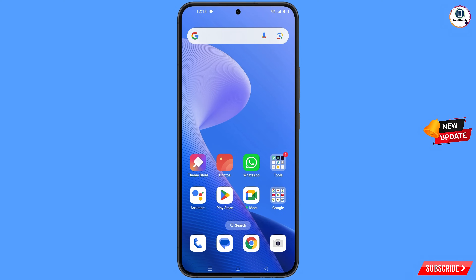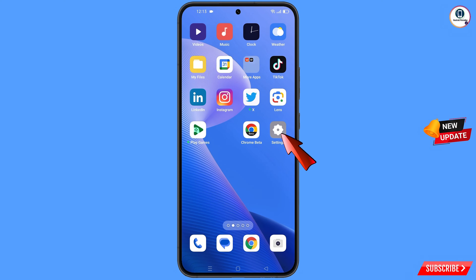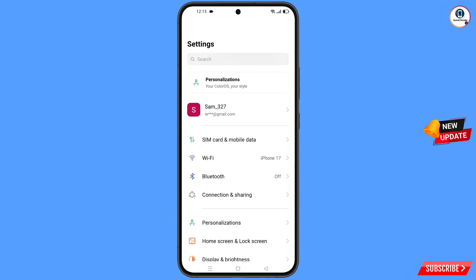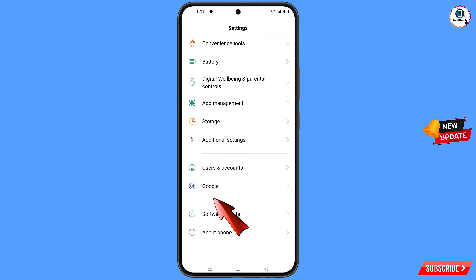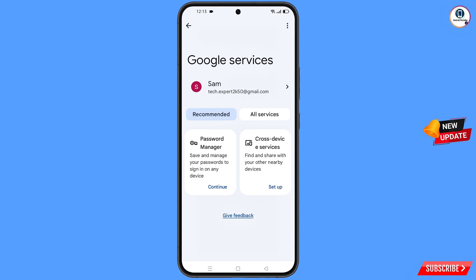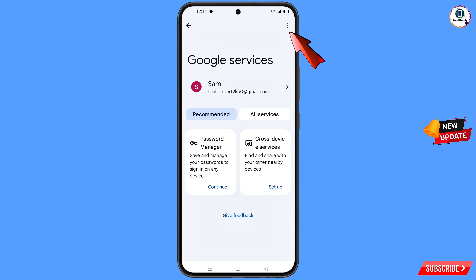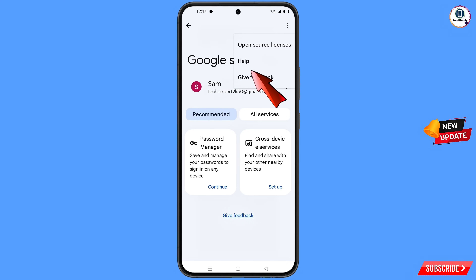Now navigate to the Settings option from your phone. Tap on settings, scroll down, and navigate to the Google option. Tap on Google. You will land on the Google settings page where you will see 'Google Services.' At the top right side you will see three dots — tap on it. A help option will appear, tap on it.